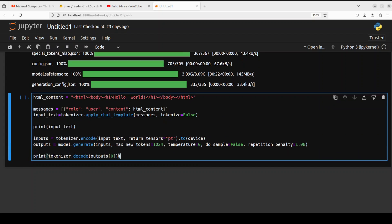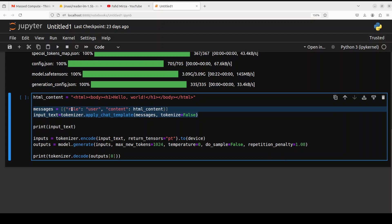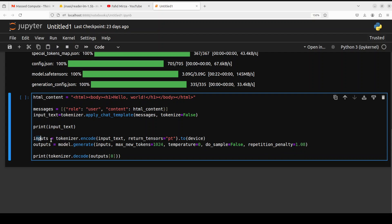Here I have specified some HTML content — Hypertext Markup Language — with an HTML tag, a body tag, and then simply a heading, then closing those HTML tags. We are going to convert it into markdown. We are applying the ChatML prompt template, printing the input text, and then converting the text into tokens with the tokenizer.